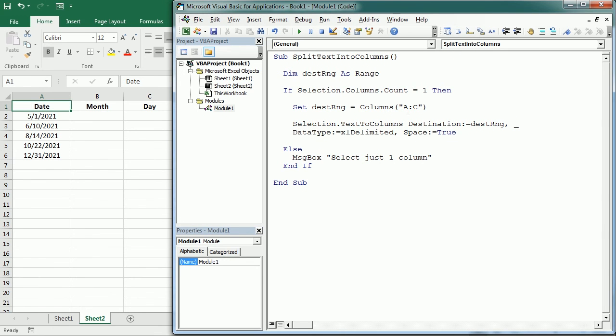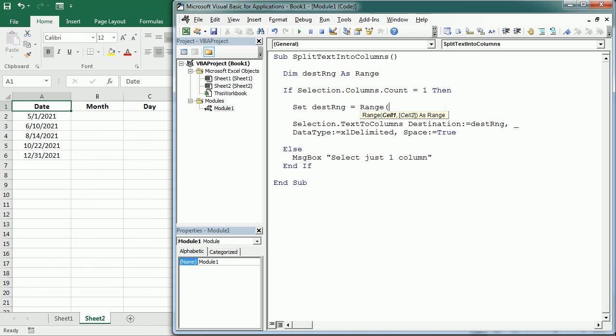It's going to start in B2. So we can also write here instead of Columns, we can write Range. It's going to start in B2 and then place the rest of the data starting in B2, so it's going to start here because we're going to select only the dates.